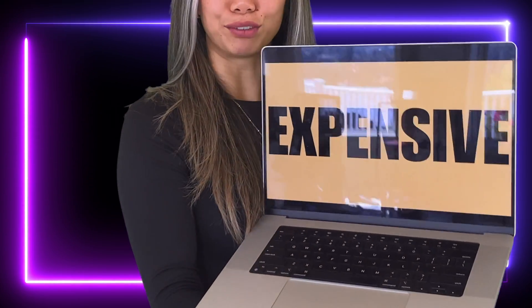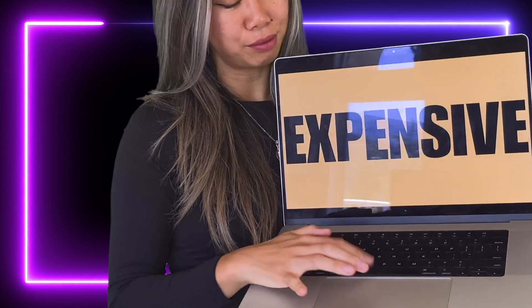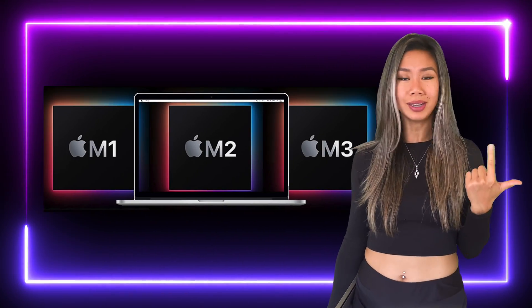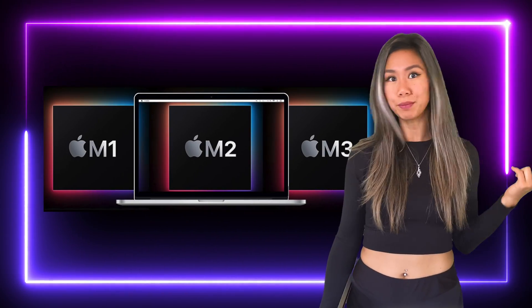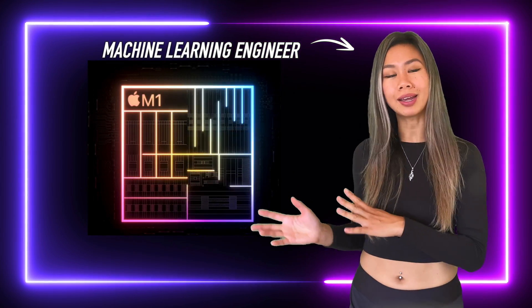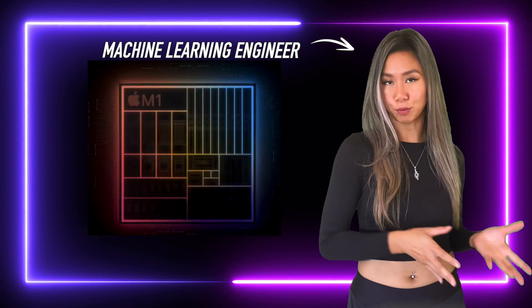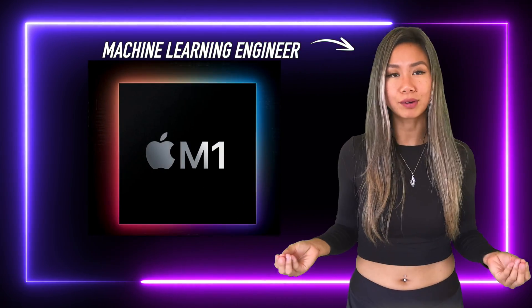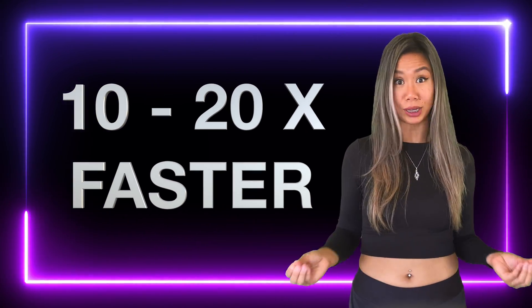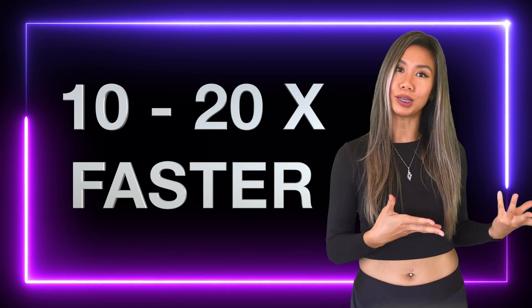Your Mac is expensive but also powerful, especially if you have the new Apple Silicon M1, M2, or M3 chip. It's a new generation of chips that give training and running your machine learning models at 10 to 20 times speed up over the CPU.